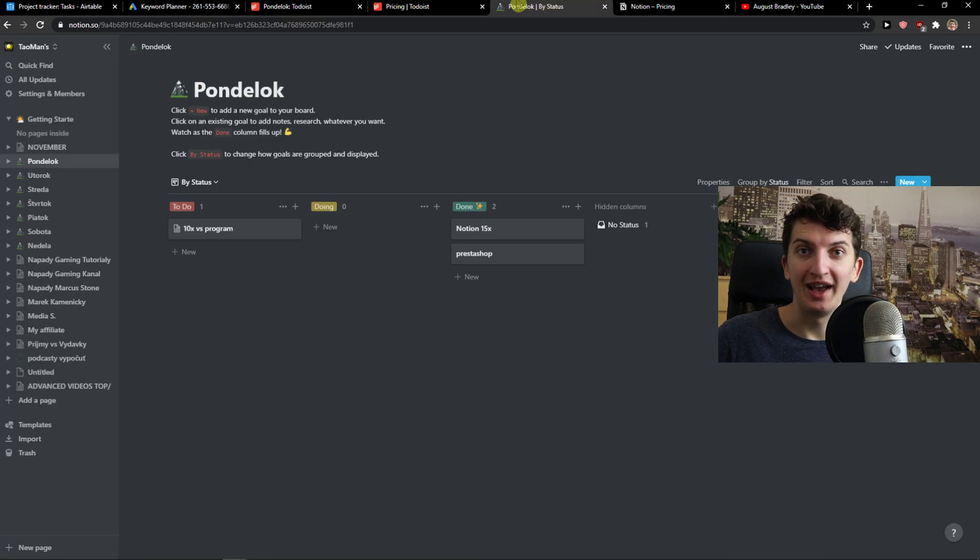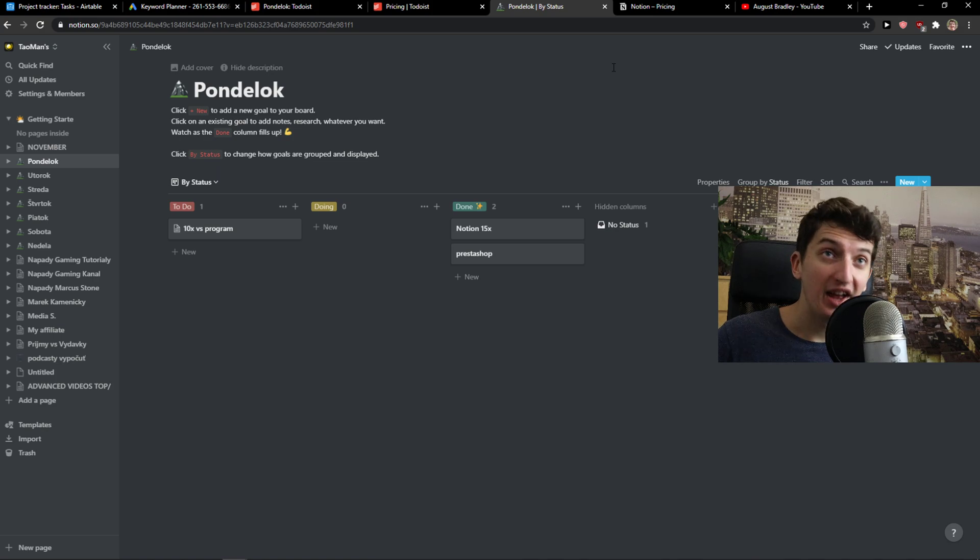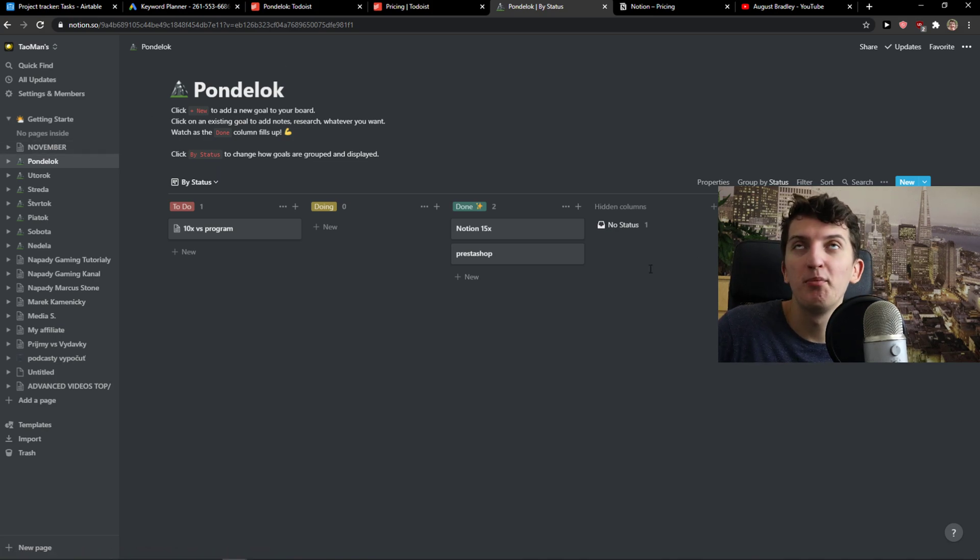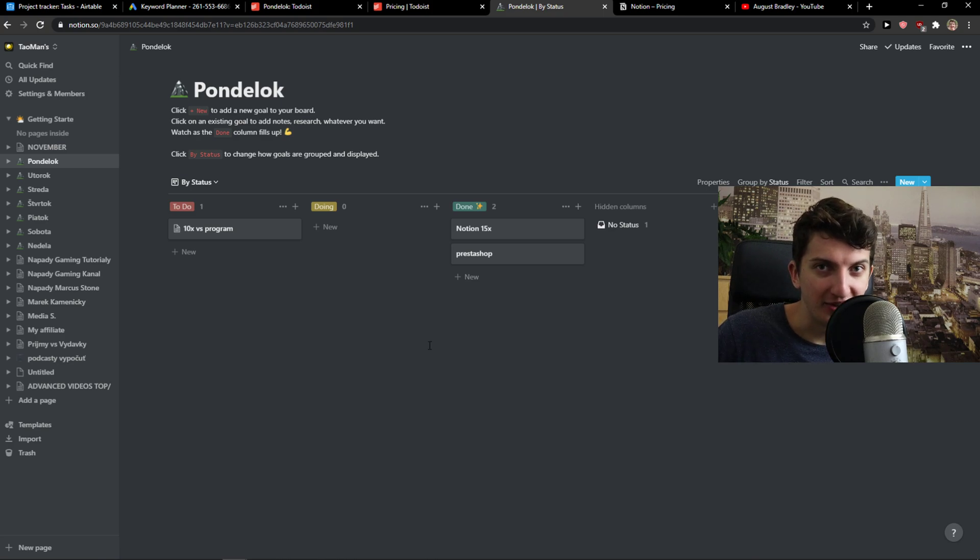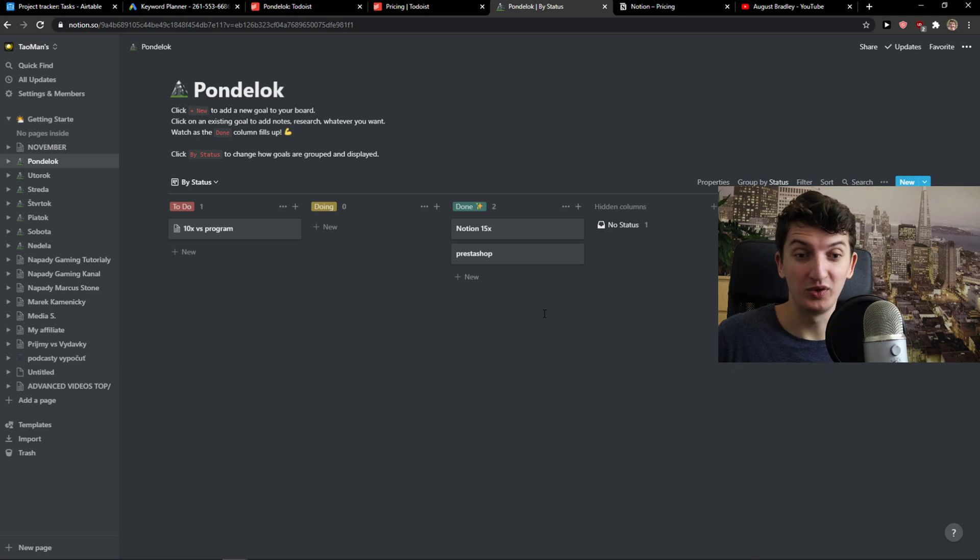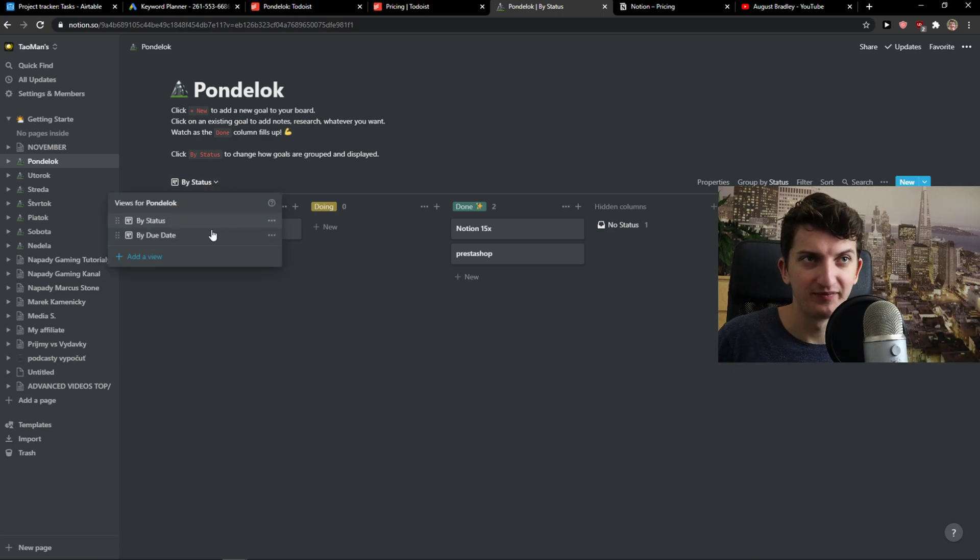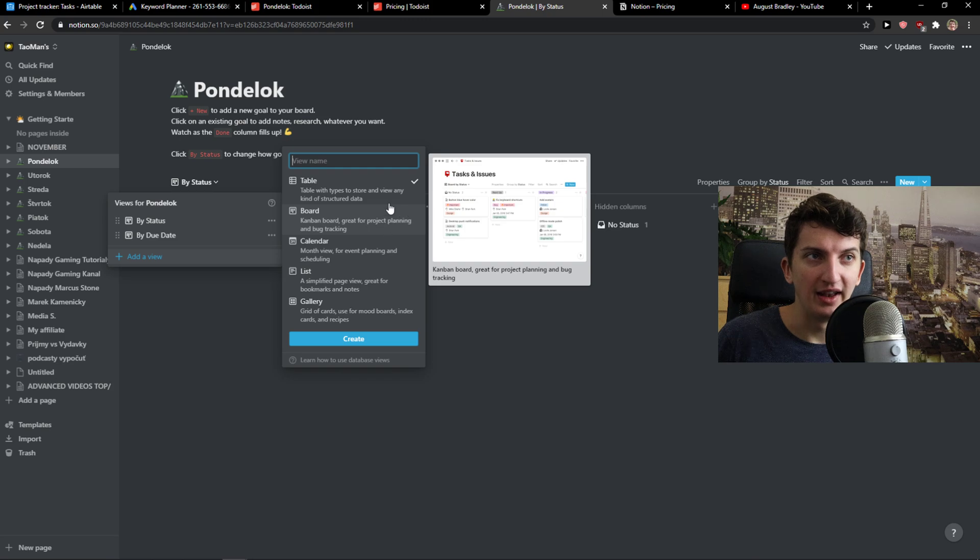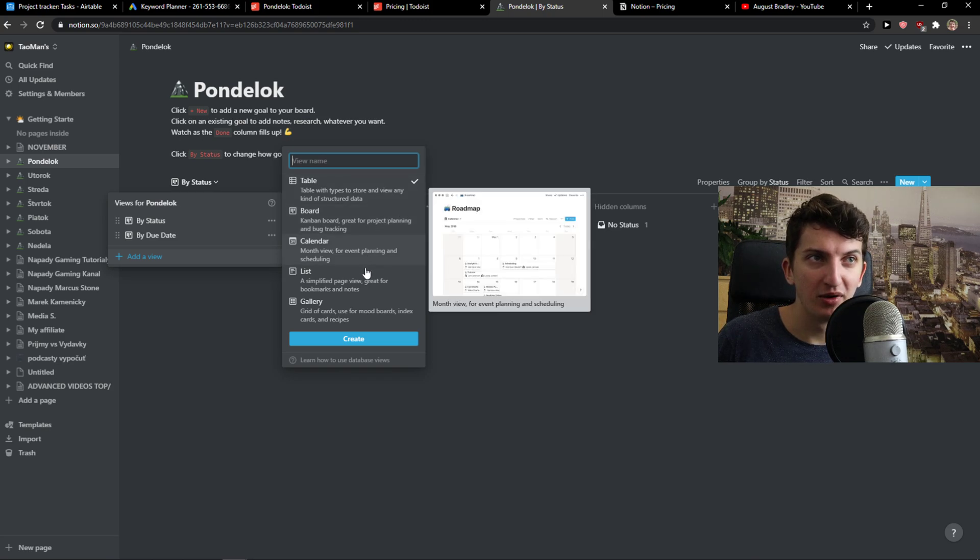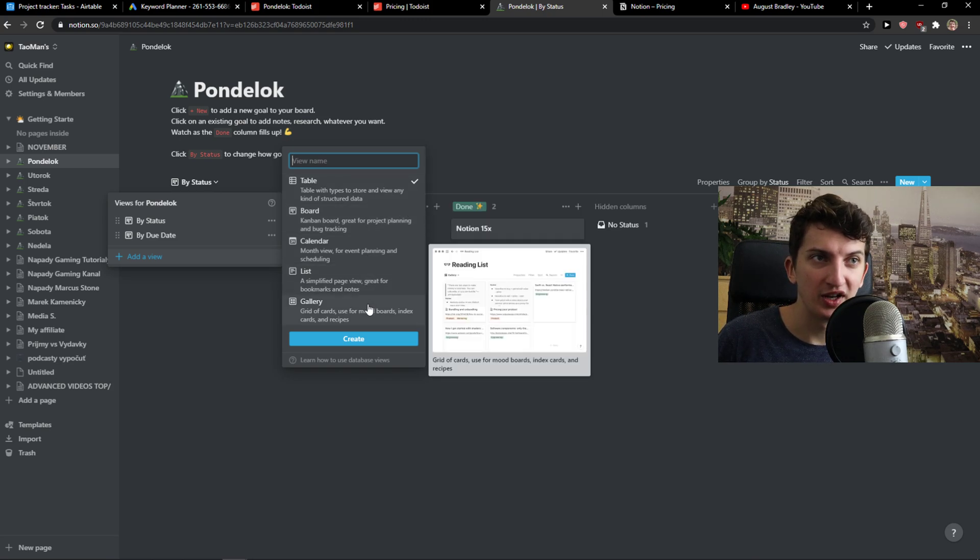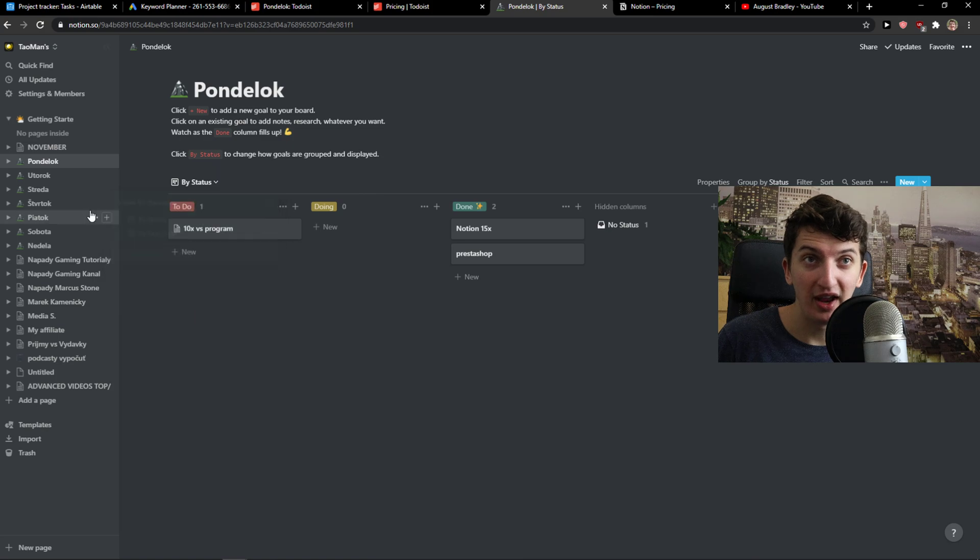But on the other hand, Notion is a completely different breed. If you're someone who likes to play around with stuff, if you're someone like a programmer and you want to have multiple combined projects and simply add a view by tables, boards, calendar, lists, galleries that you can create,